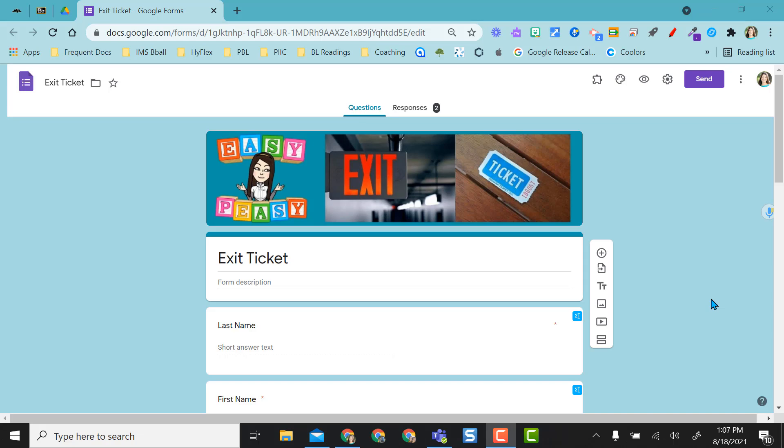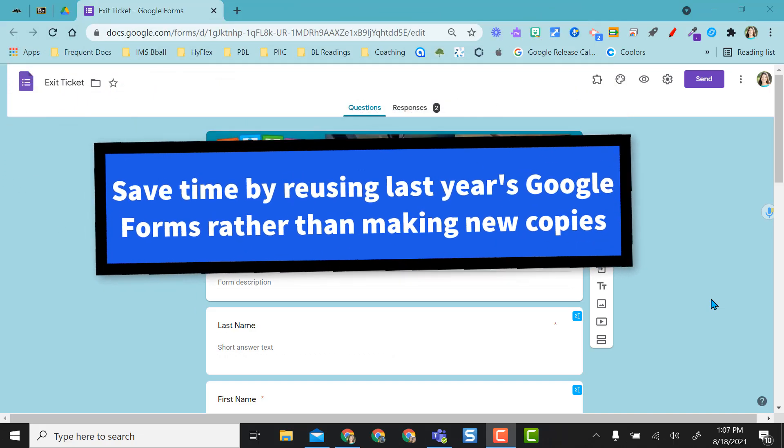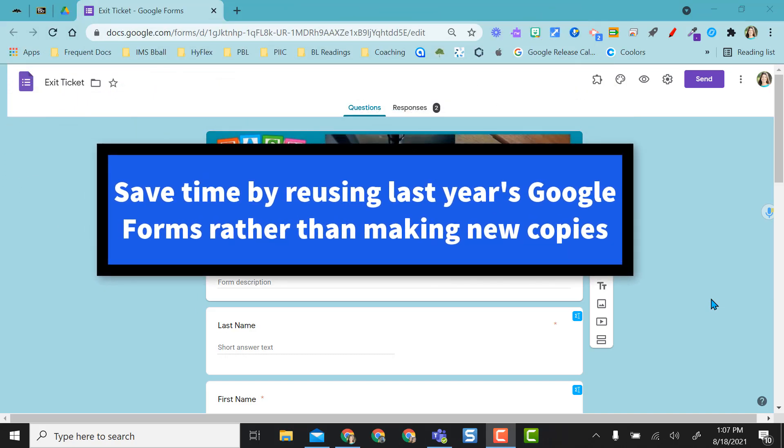Hi everyone. This video is going to show you how to reuse your current Google Forms that you use with students last year so that you can use the same forms again this year.